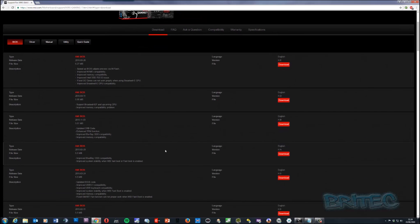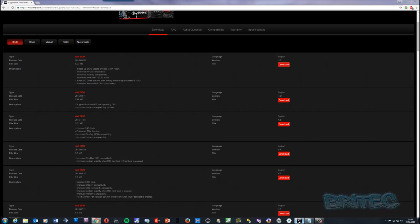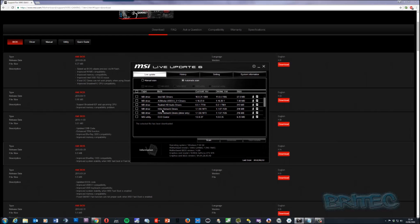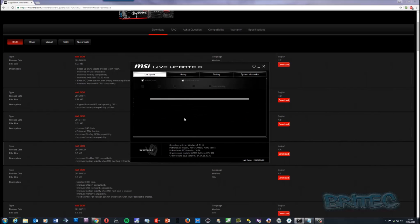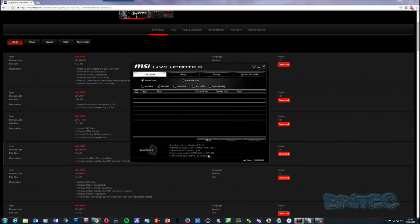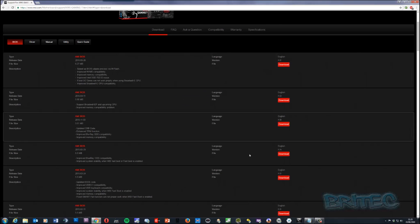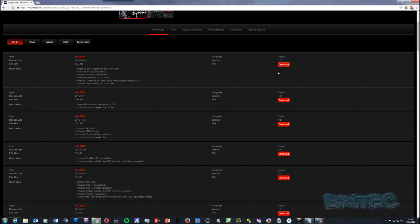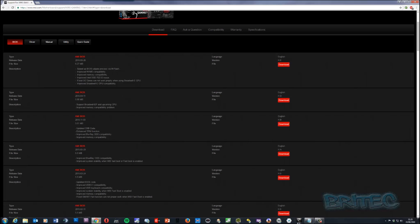Here are all your downloads. I can see there are a couple of BIOS versions listed here. Let me do a manual BIOS scan in Live Update for comparison — and it says your motherboard BIOS drivers and utilities are the latest version. However, the website is showing two newer BIOS versions that aren't appearing in Live Update, and I'm not sure why that is.